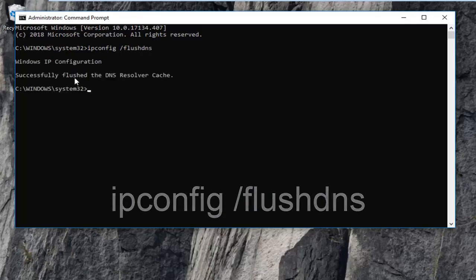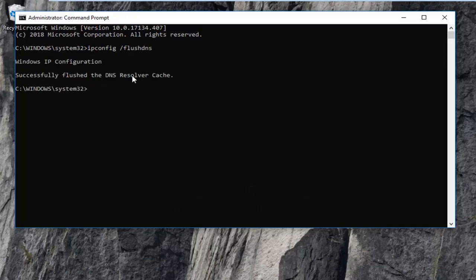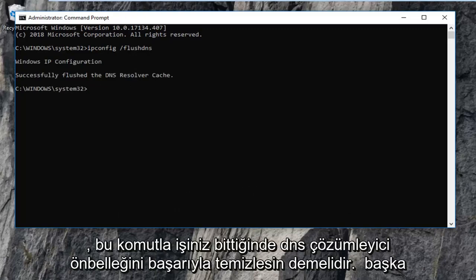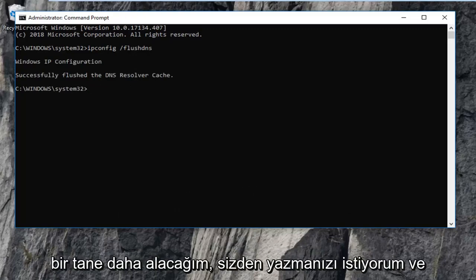It should say successfully flush the DNS resolver cache. Once you're done with that command I'm going to have another one I want you guys to type in.